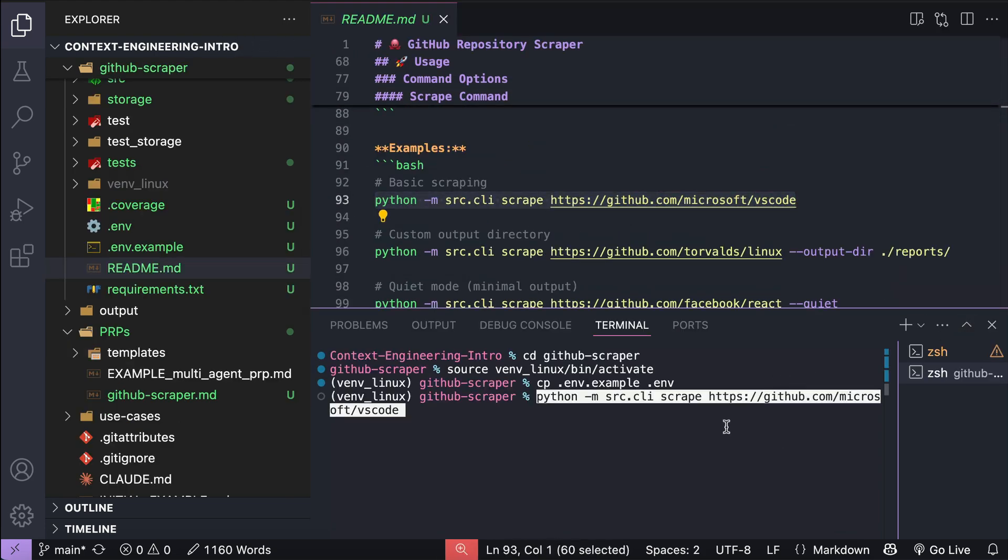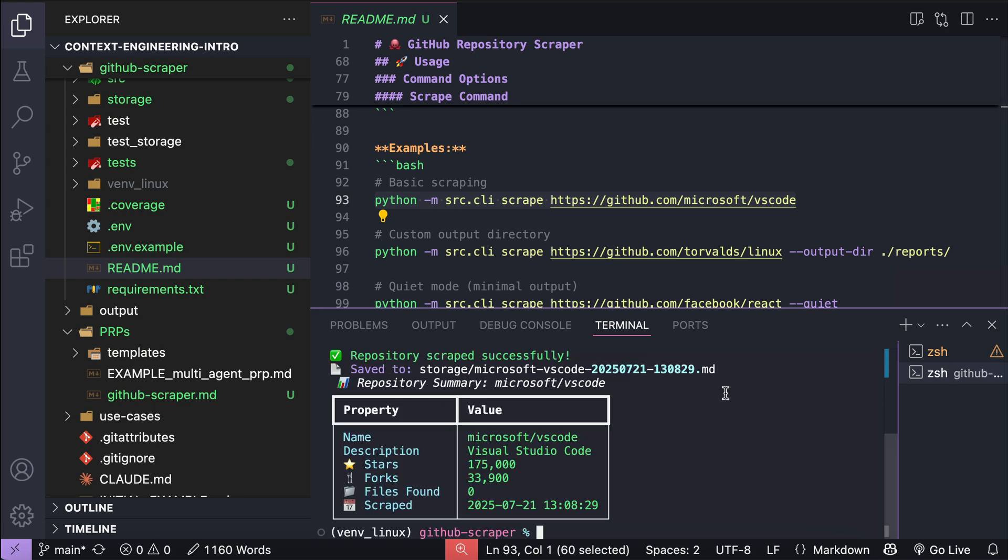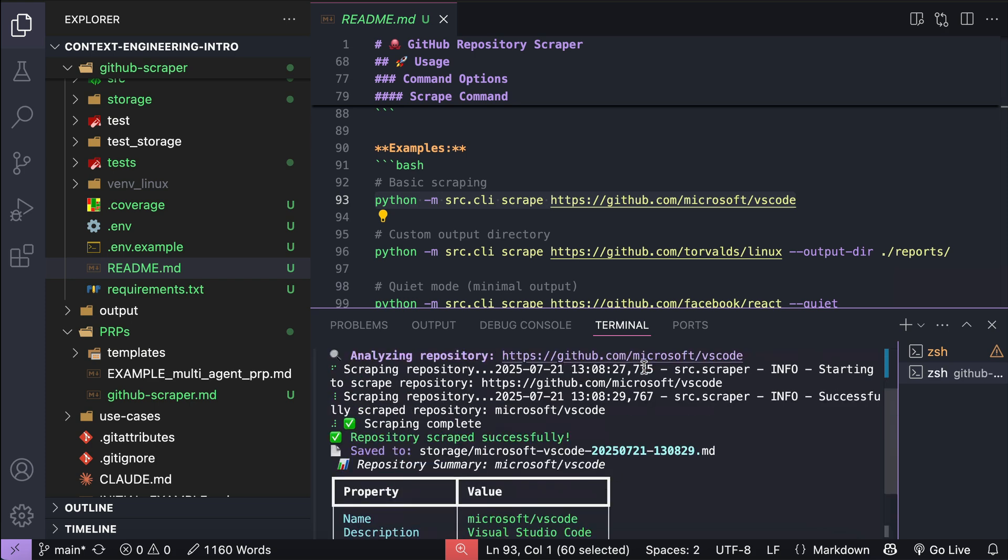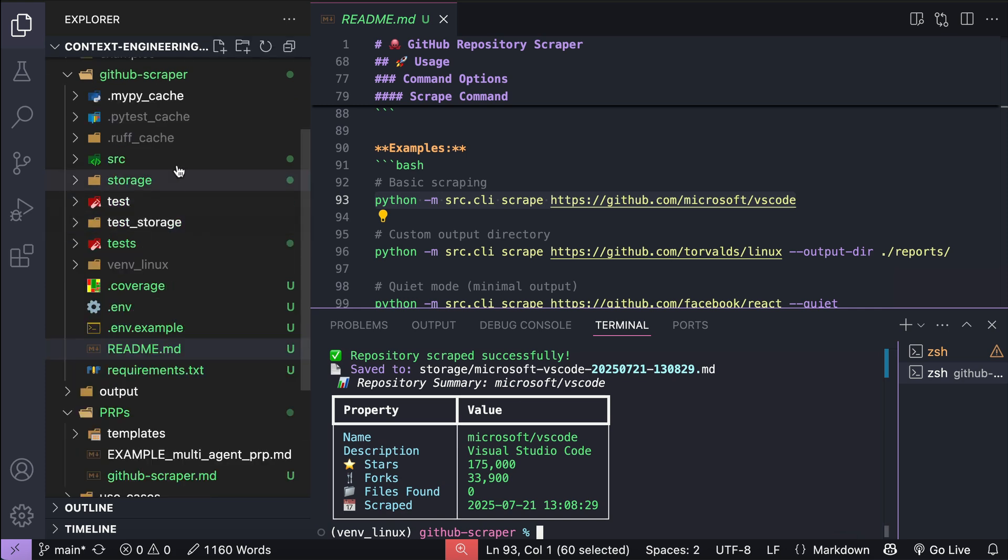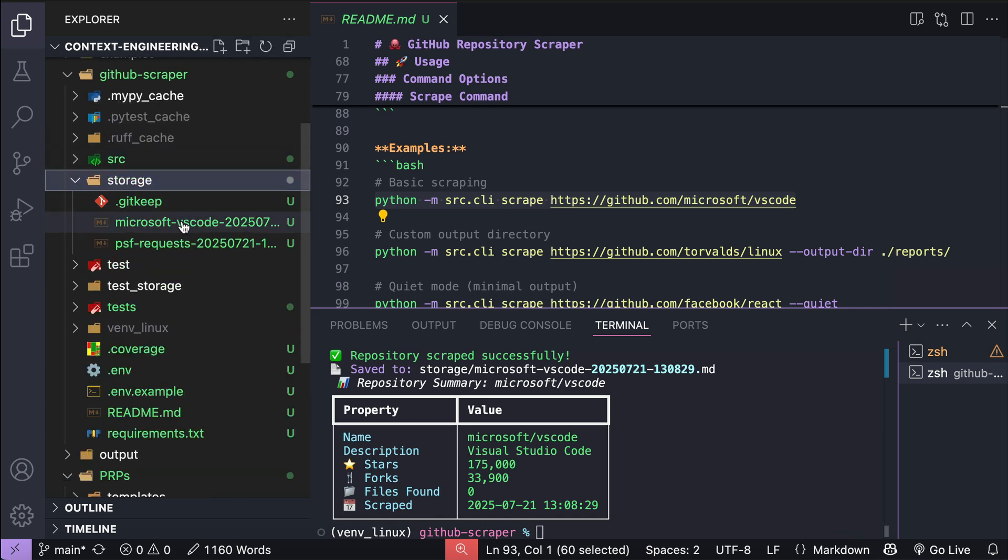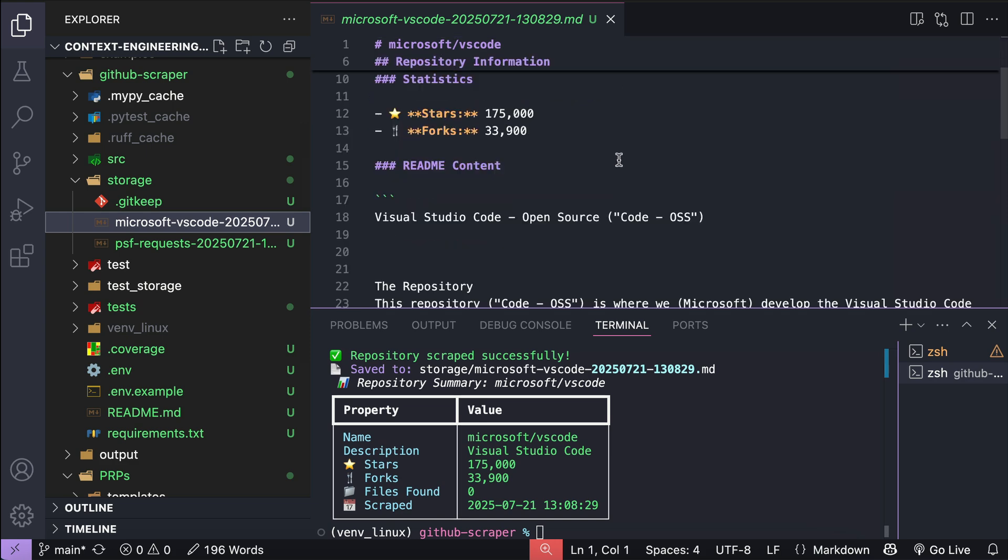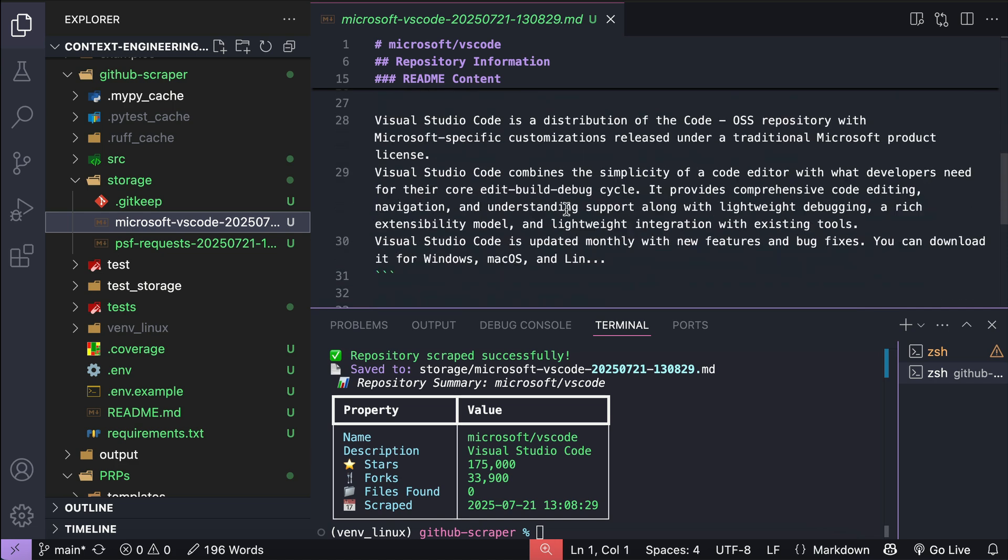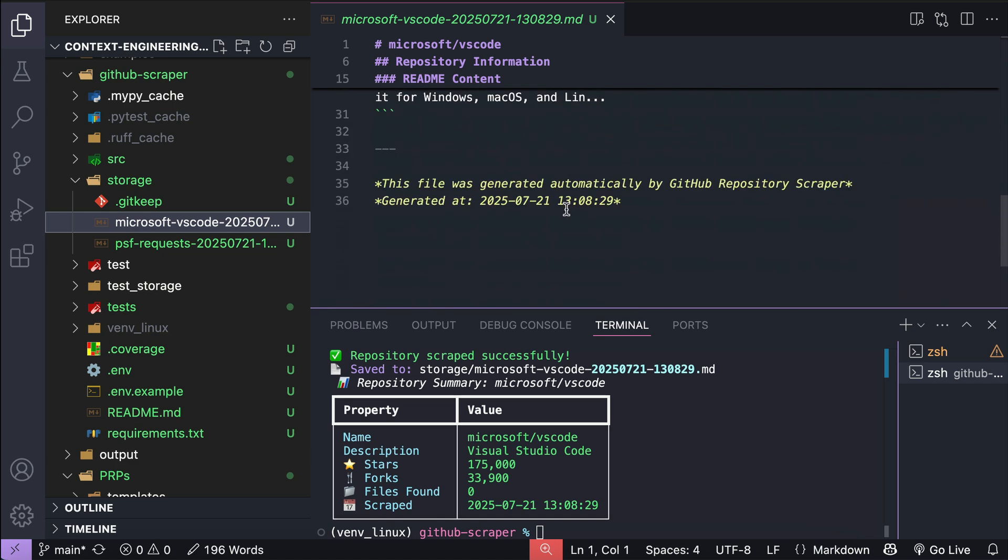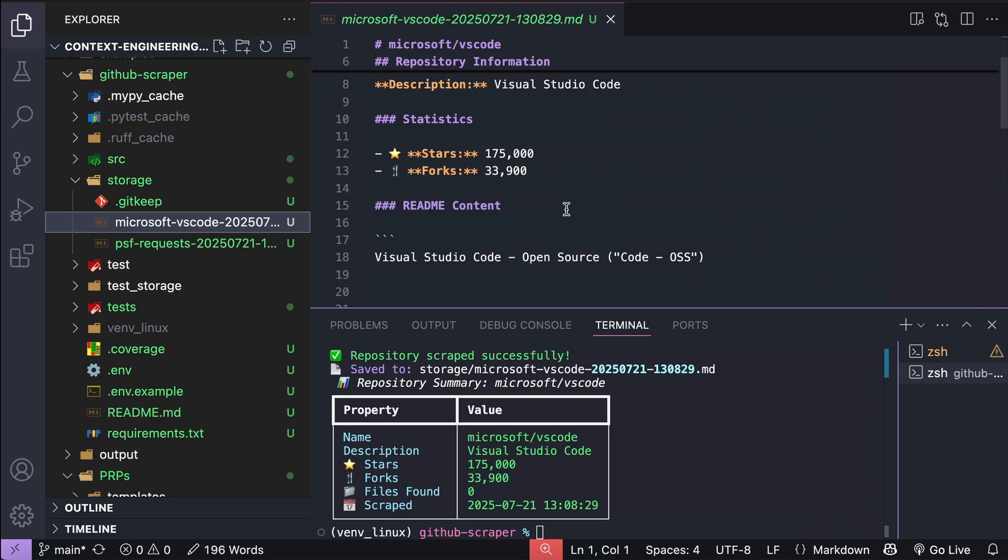So let's run this tool, and now we get the message that the repository is scraped successfully, and the repo data is as follows. It's also saved as a markdown file in storage, so we can open it here in the project, and there's the VS code repo detail. So there's the description, statistics, readme content, and that's all for now. And yeah, so the CLI tool is working as expected.